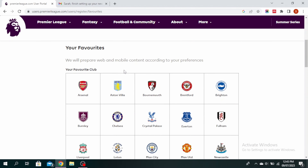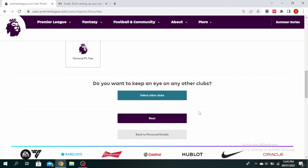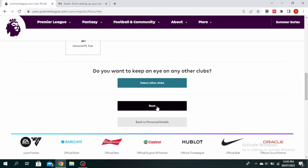Go ahead and select your favorite club. And if you want to keep an eye on other clubs, you can select other clubs as well. Once you've done that, go ahead and click on next.